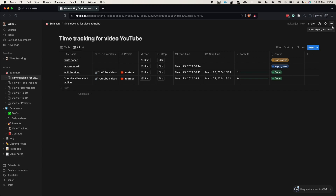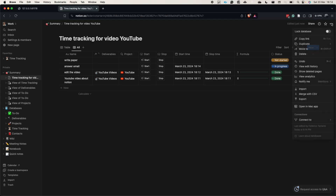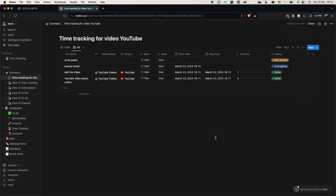If you want to export this data and import it into Python, click the three dots at the top, select 'export', and this will export the table as a CSV to your computer.